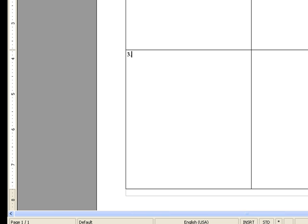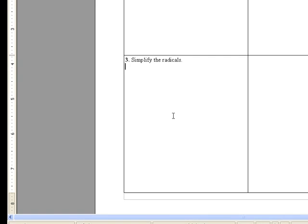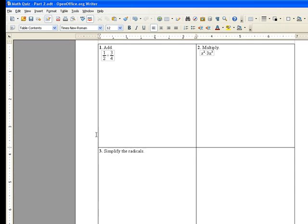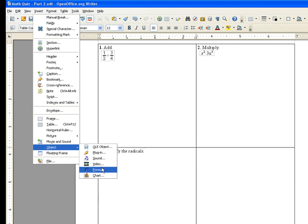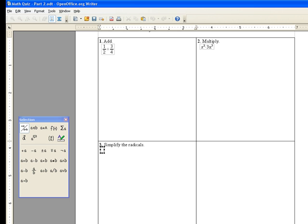Simplify the radicals. So I say insert object formula.